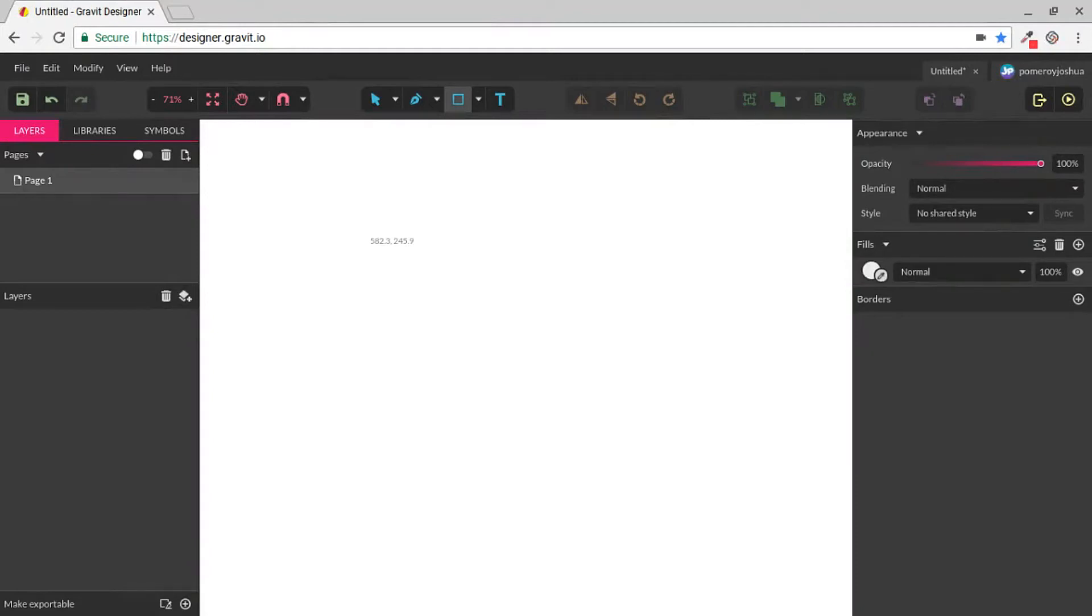Hi everybody, this is Josh with another video on Gravit Designer. In this video we're looking at the Text Tool. Let's check it out.